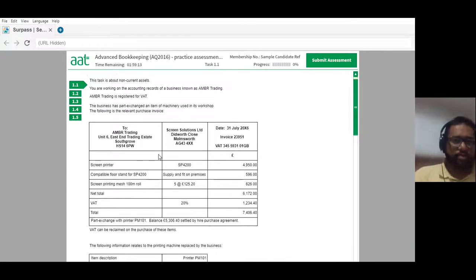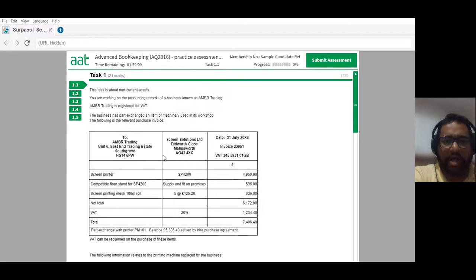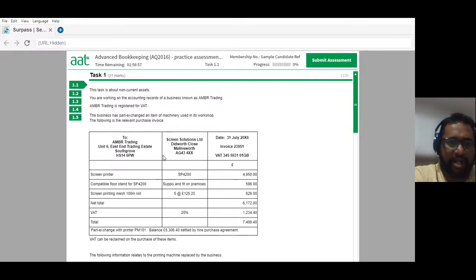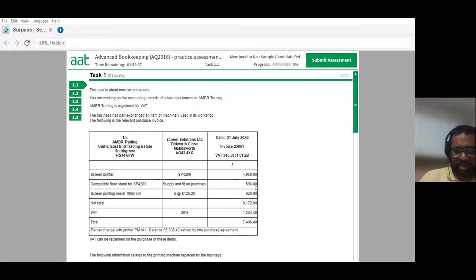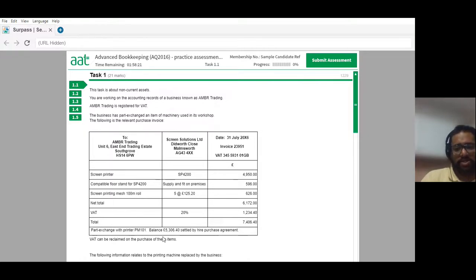Let's start with the first question. This task is about non-current assets. You are working on the accounting records of a business known as AMBR trading. AMBR trading is registered for VAT and the business has part-exchanged an item of machinery used in their workshop. The following is the relevant purchase invoice. They have bought a screen printer and compatible flow stand for SP4200, supply and fit on the premises.